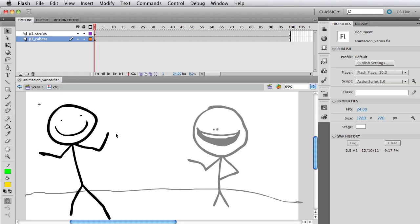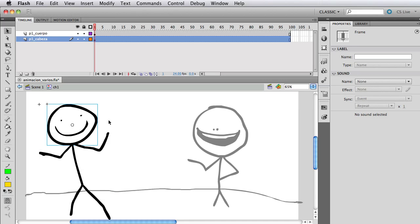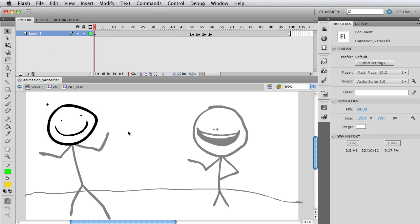And when I double click on character one, as you can see there are 100 frames and they're the same amount as the main timeline. I have two layers, basically the body and the head. So I'm going to double click on the head and as you can see there are 100 frames as well.